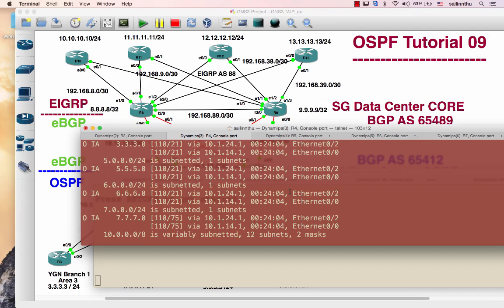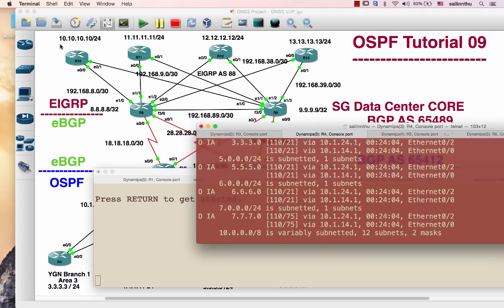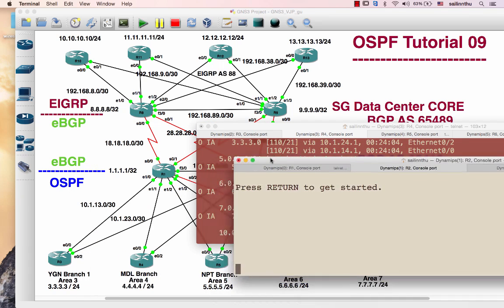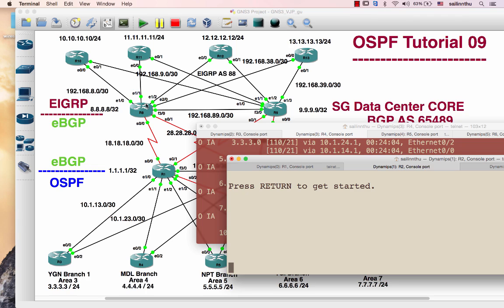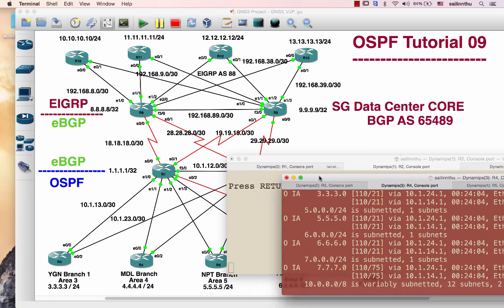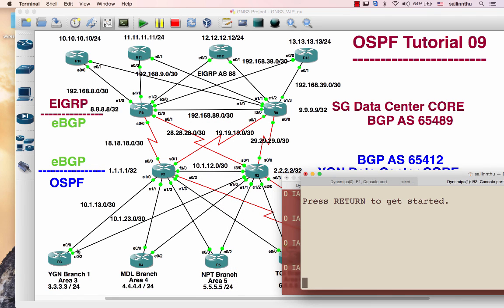Hello, welcome back everyone. OSPF tutorial 9 — tutorial 8 solution has been covered. Now we go to iBGP configuration. Route 1 to route 3, iBGP neighbor route 2, next-hop self configured.